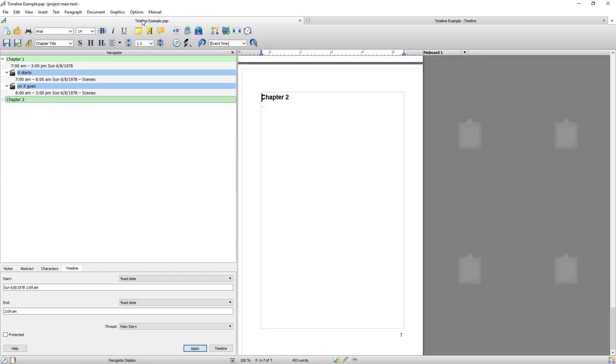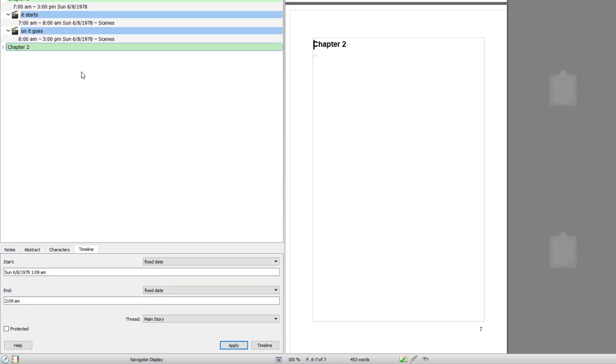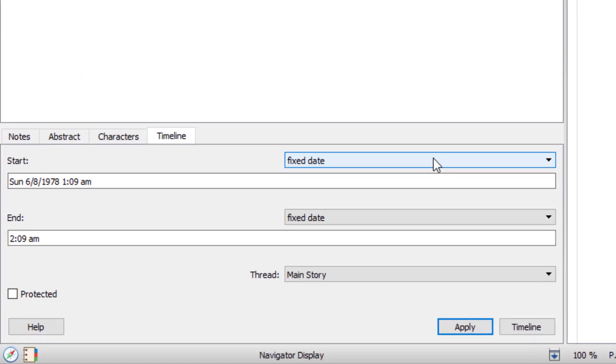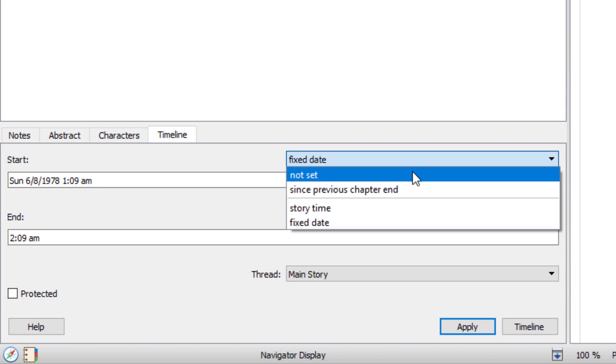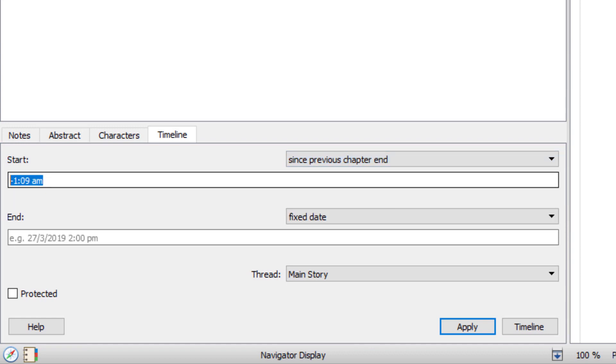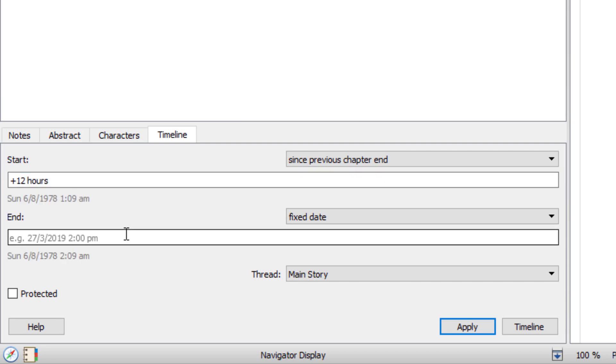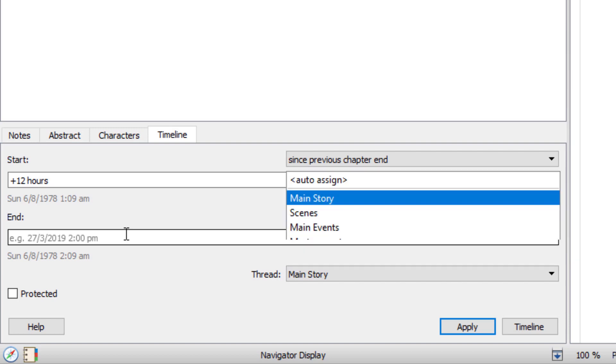So if I go back to the main document and I select chapter two. I'm going to go since previous one ended. I'm going to go plus 12 hours. And I'm going to say it's going to last for 12 hours. So I'm going to go plus 12 hours again.